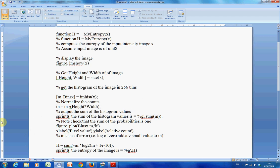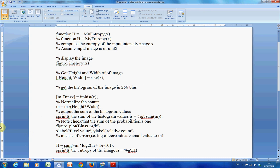And this line here, I've used sprintf, that's screen print format, and I've got the sum of the histogram values. Just to check there, the reason why I put that in was I just wanted to check that the sum of the probabilities was 1. I have that there. I suppose by right I should have a little if statement if it wasn't 1 to stop the program running, but just a gentle one here.